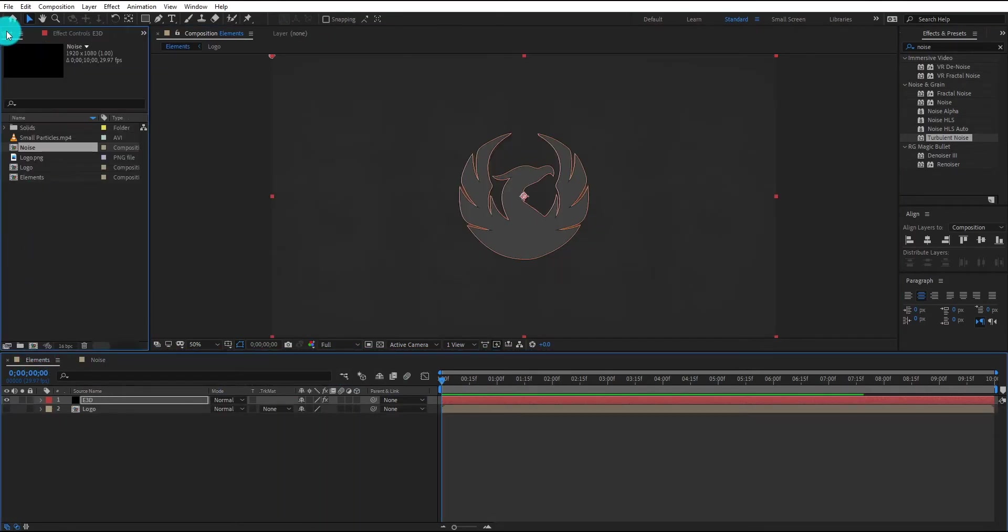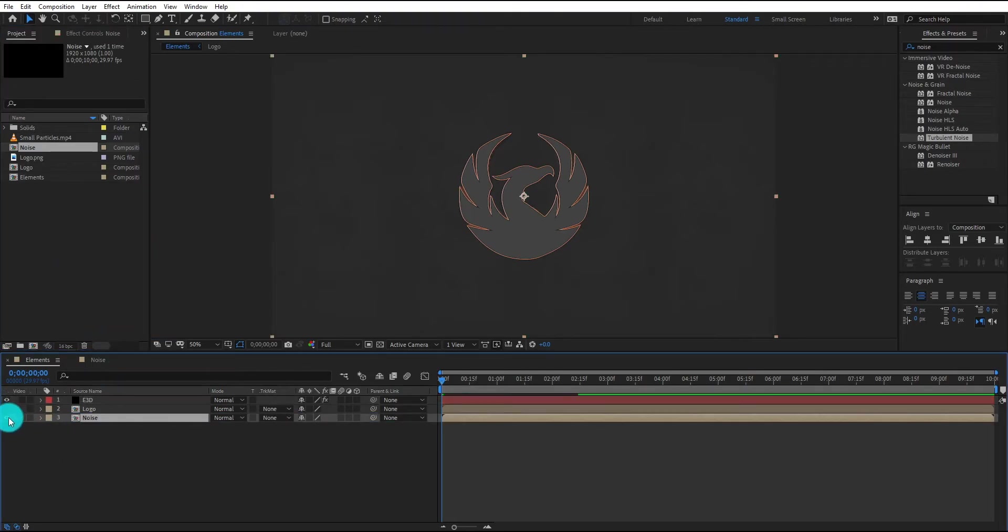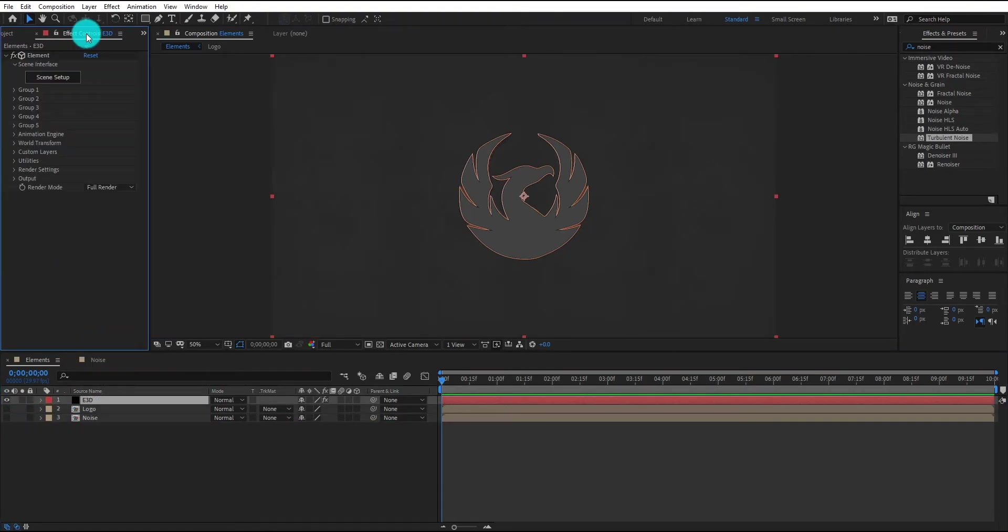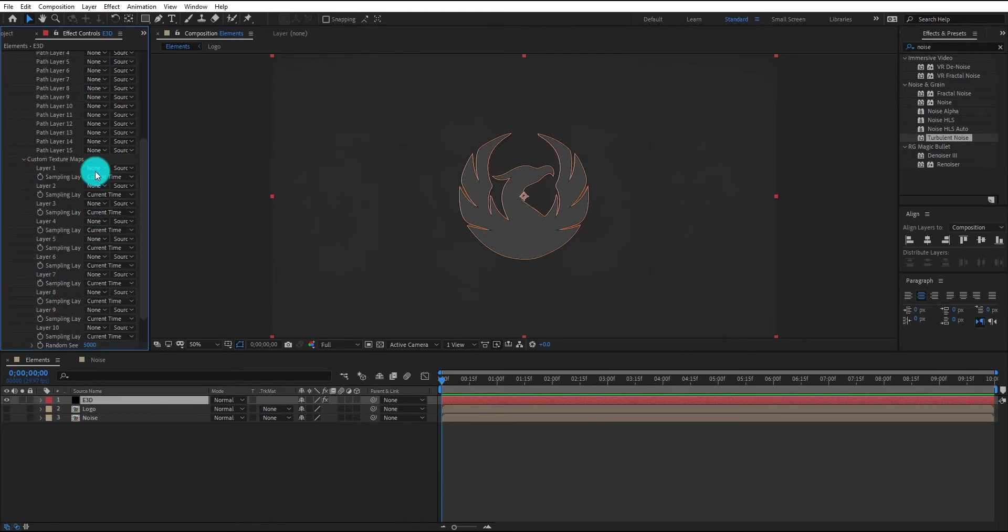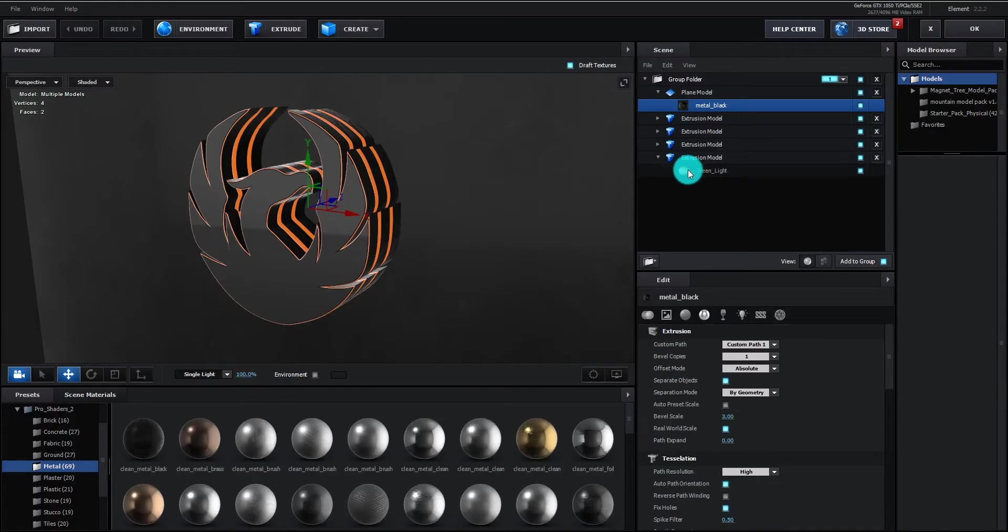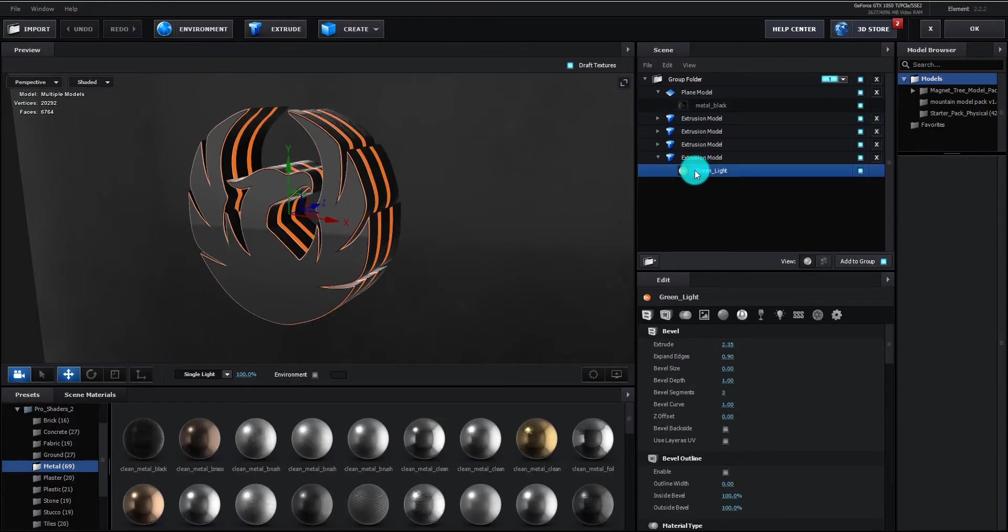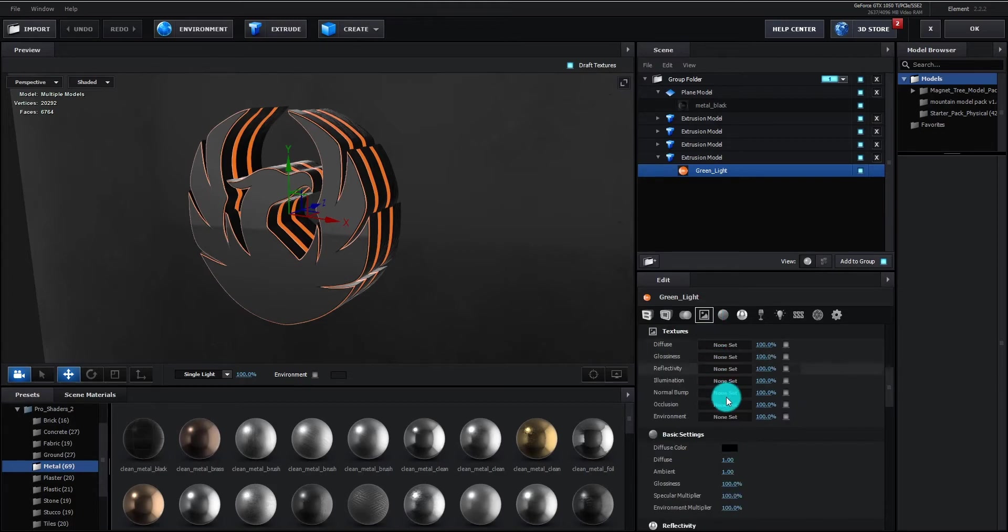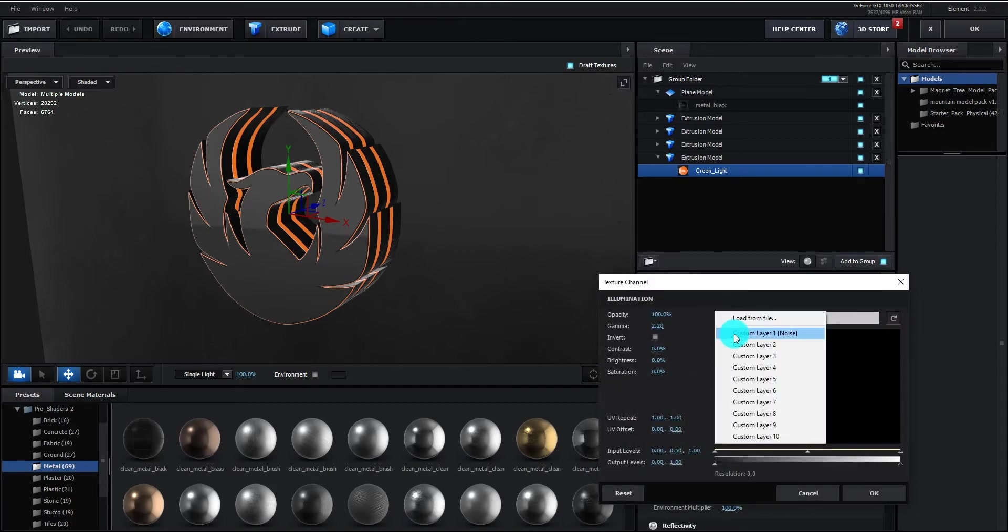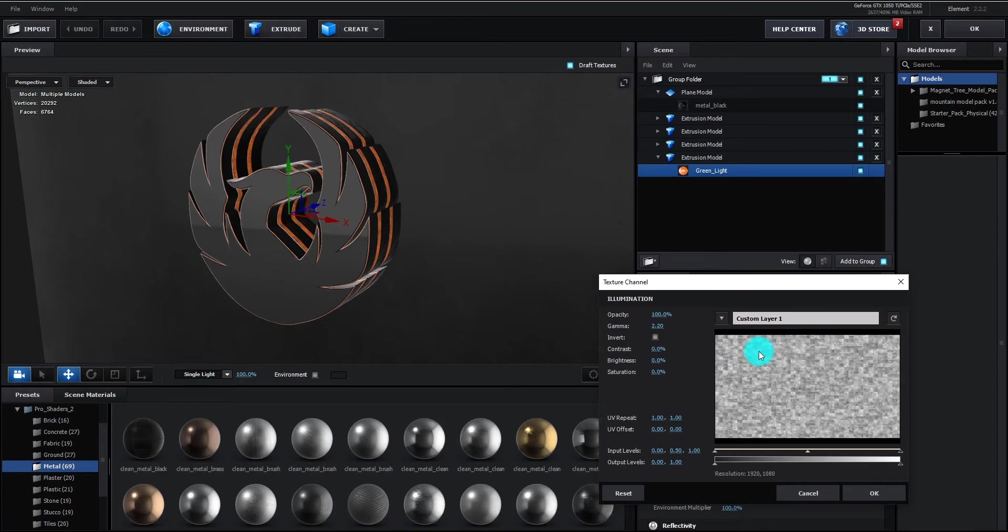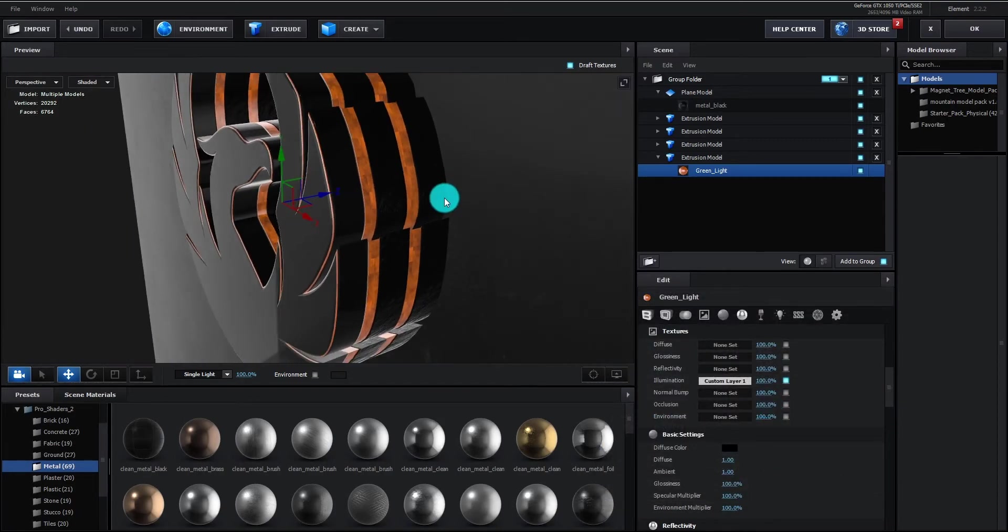We insert noise composition by drag and drop and hide it. We come at Element 3D, select custom texture maps and change layer 1 to noise. Click on scene setup. Now we select orange layer and open texture option. Select illumination texture. Now select custom layer 1. Click on OK. Our noise is added.